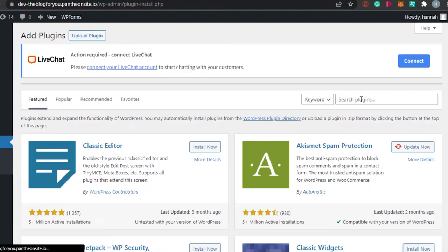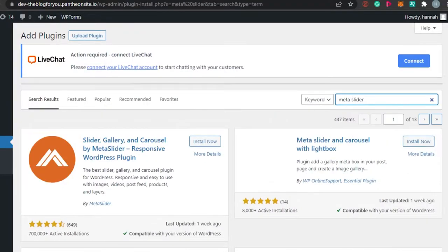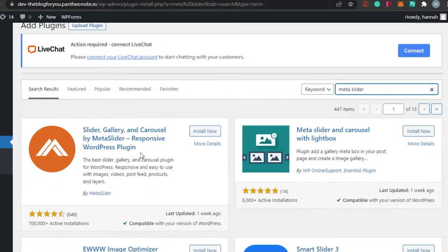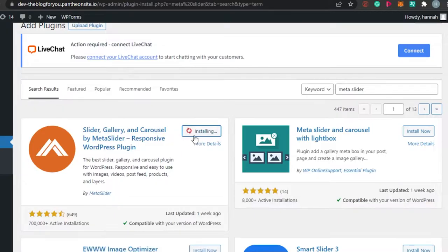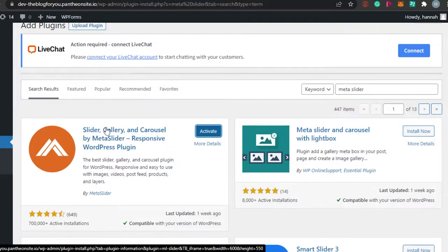In the search bar, type 'Meta Slider'. When you search for Meta Slider, you will get different sliders. The first one — Slider Gallery and Carousel by Meta Slider — is a responsive WordPress plugin with more than seven lakh active installations and good reviews. Simply click Install Now, wait a few seconds, then click Activate to activate Meta Slider.